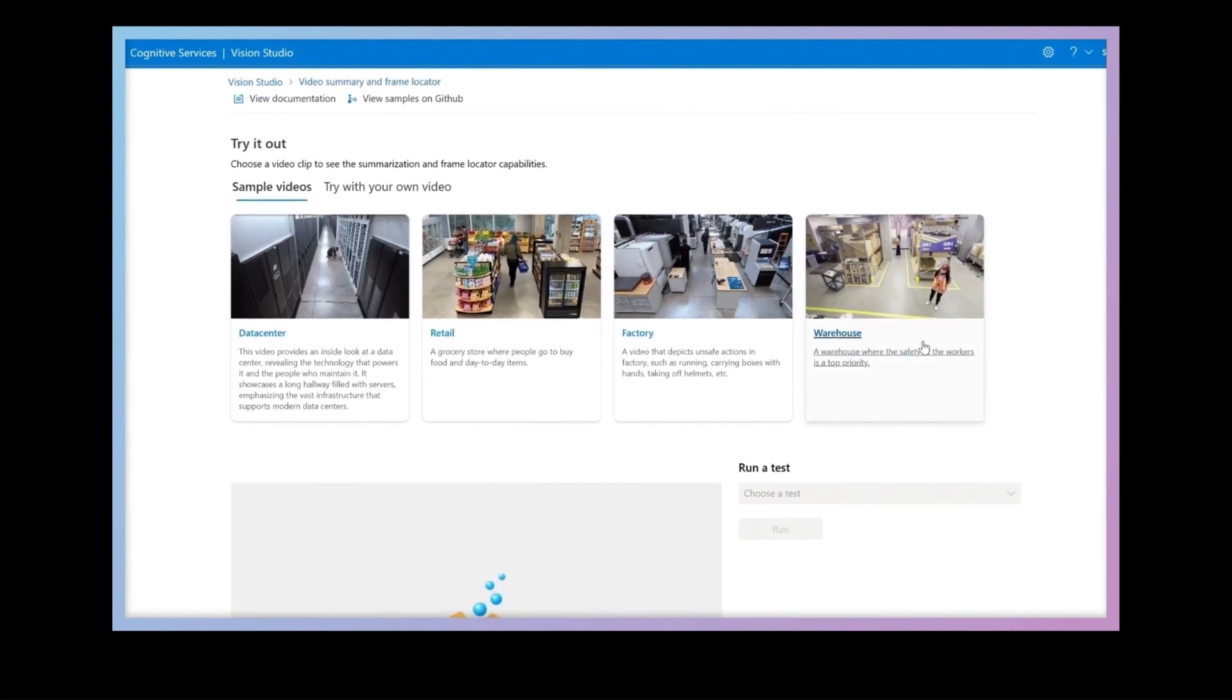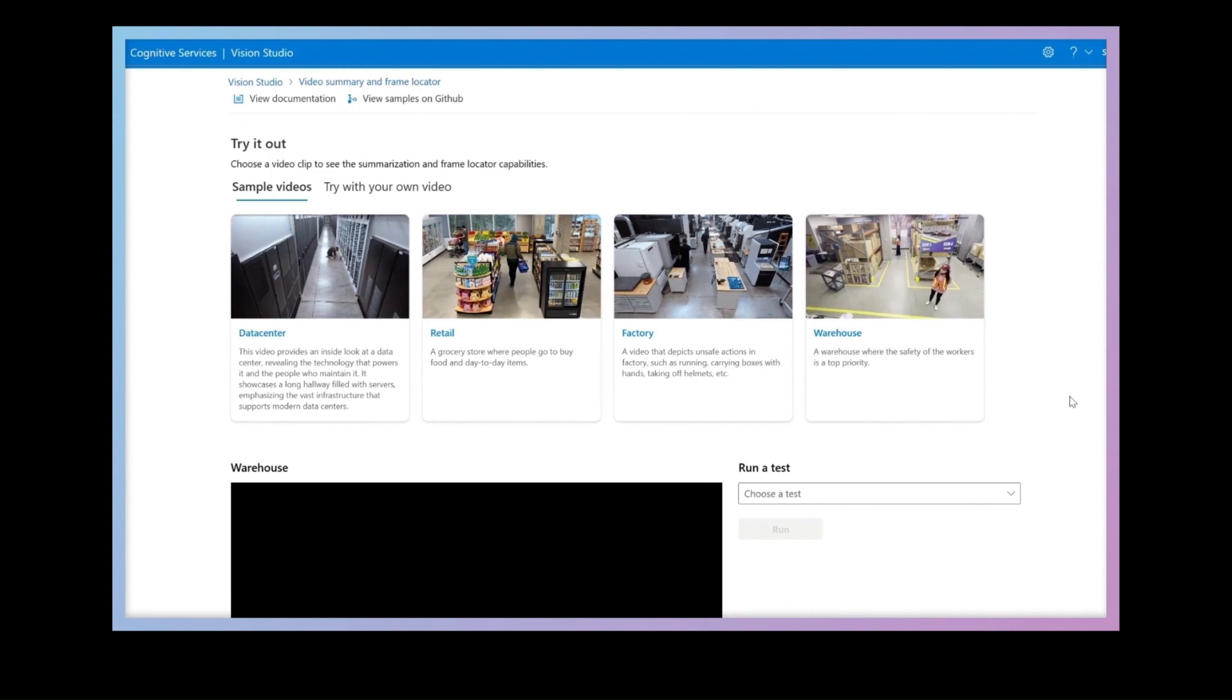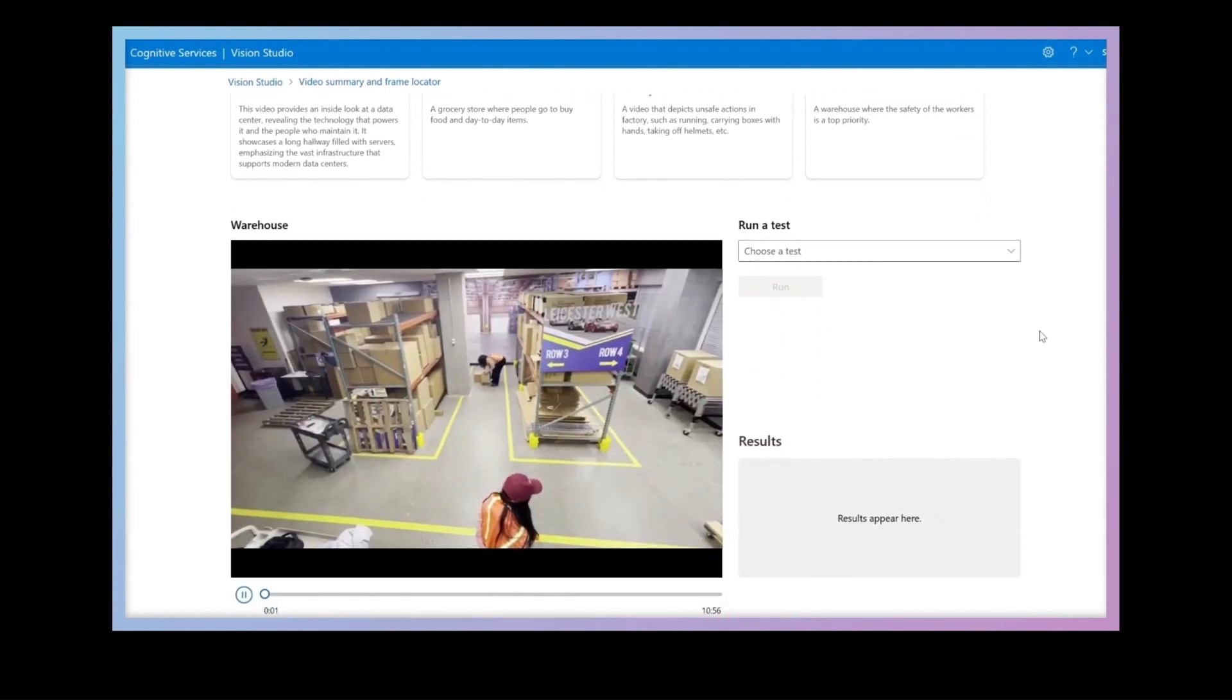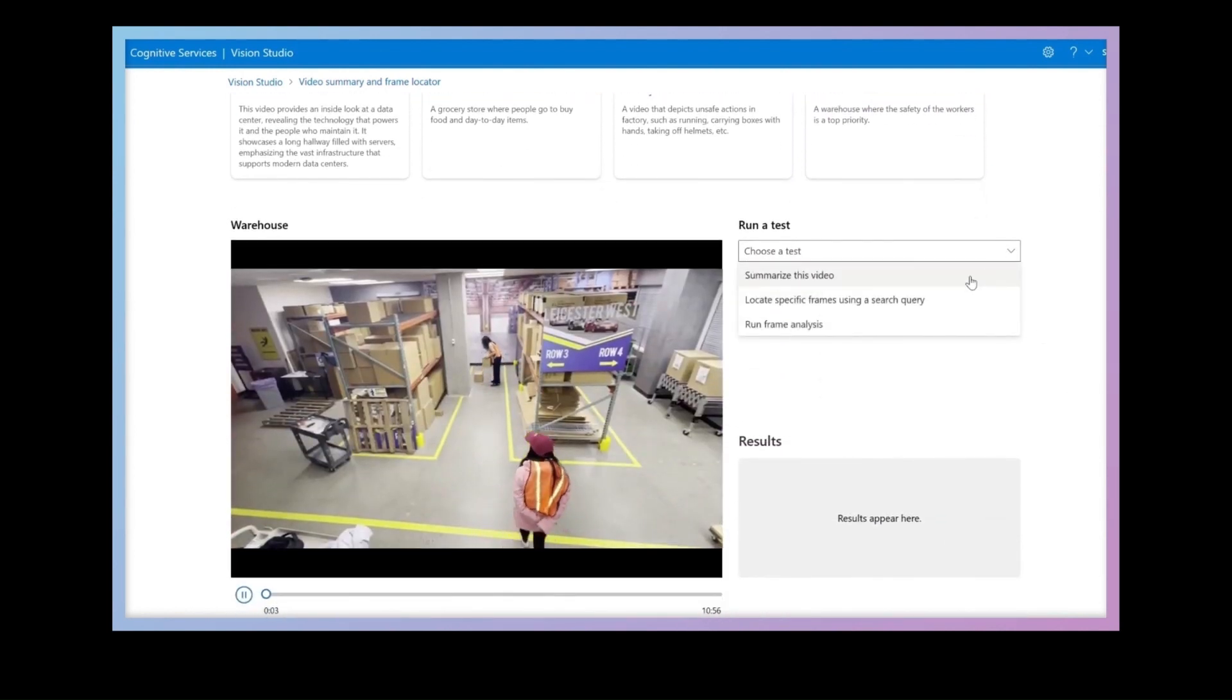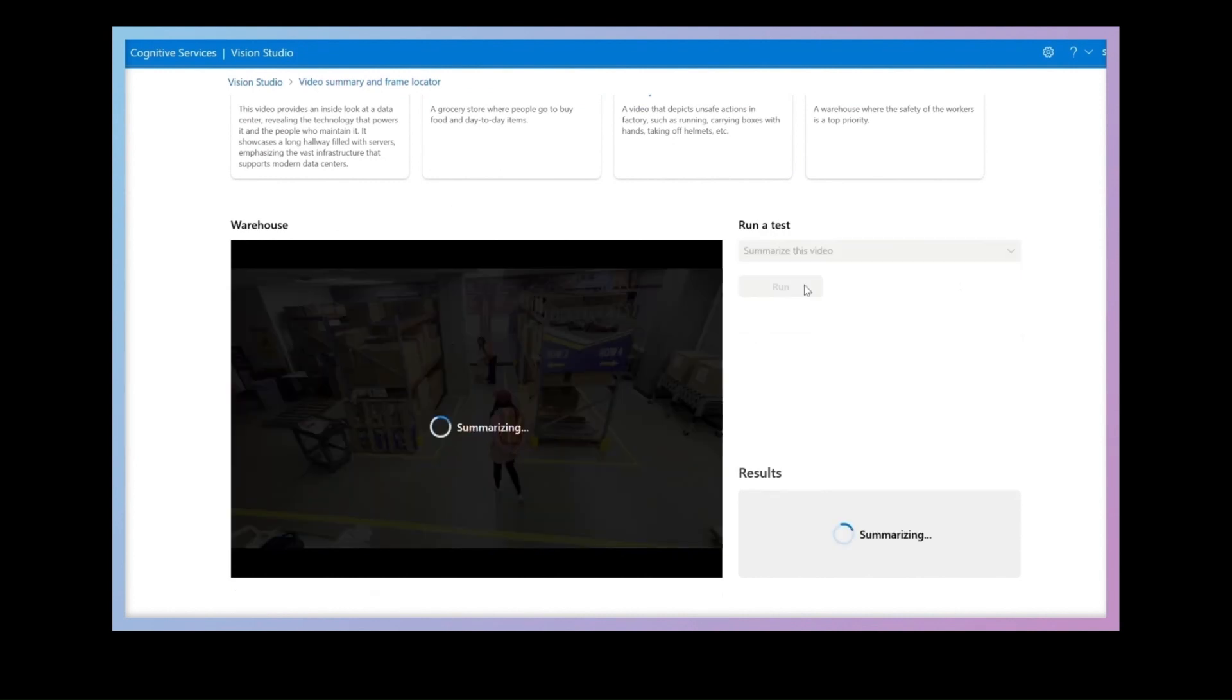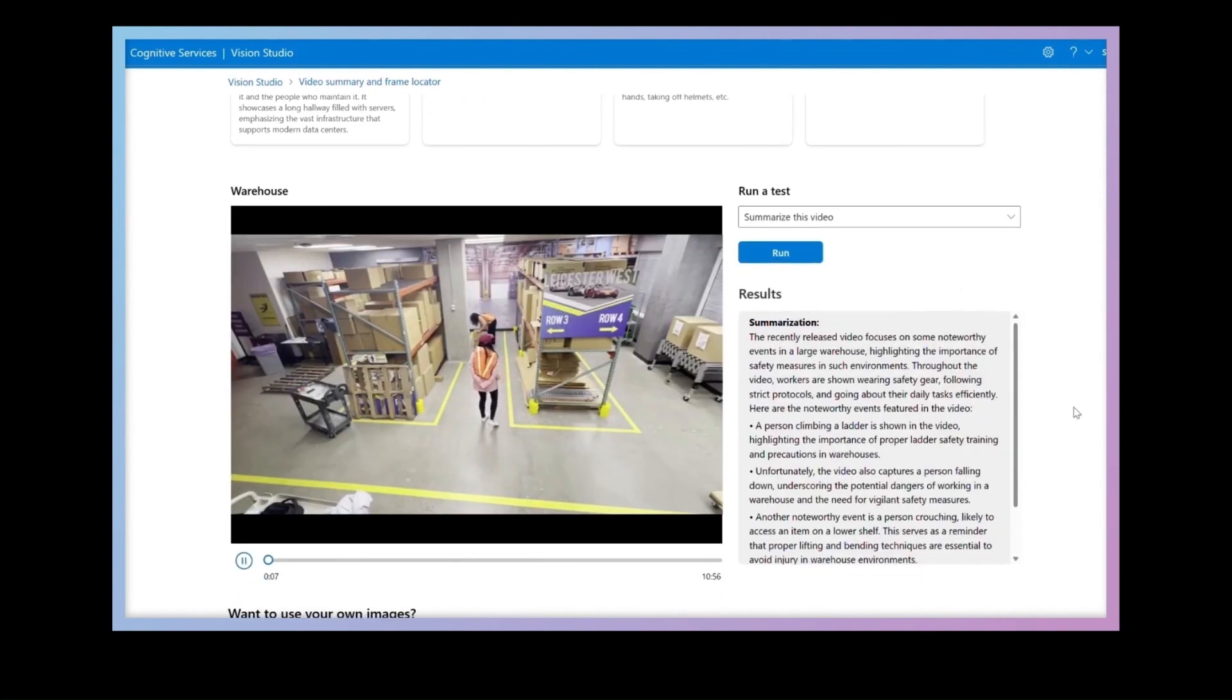I'll start by showing the video summary and frame locator. This experience demonstrates how customers can use the power of Florence to unlock insights on their own videos.